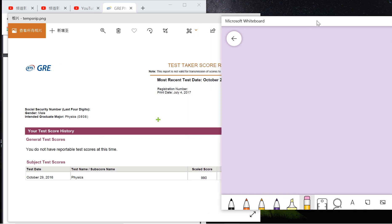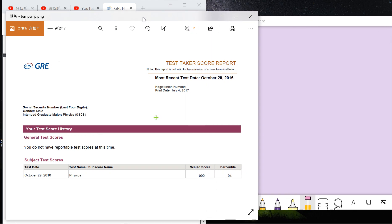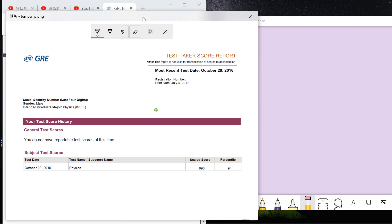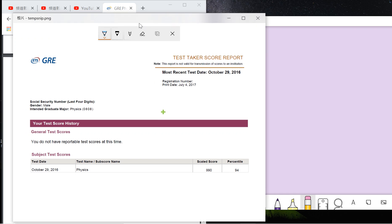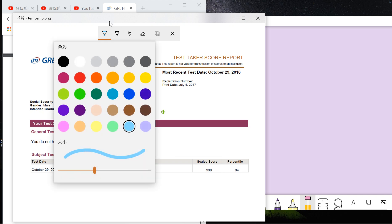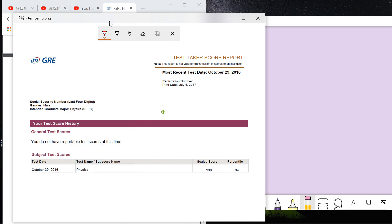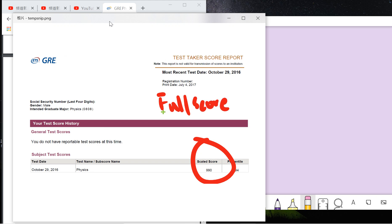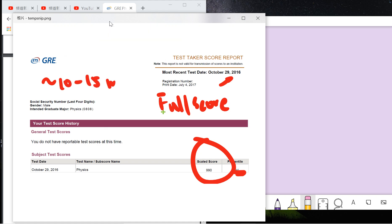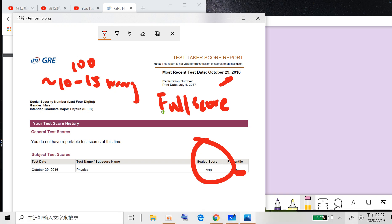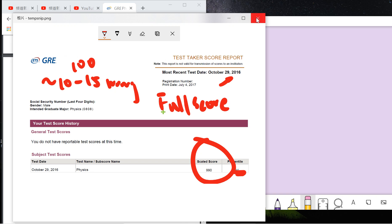What's up guys, welcome to the GRE subject physics tutorial. This is my first test from four years ago. I personally got a full score in 2016 with a 94 percentile. To get this result you need to answer at least 85 to 90 questions correctly out of 100 total questions.